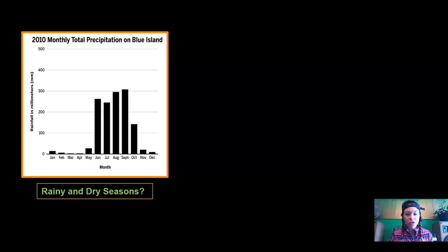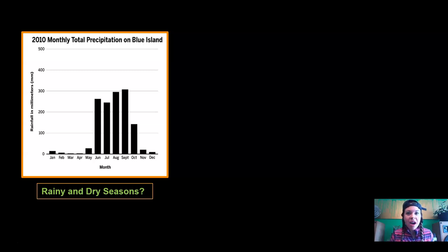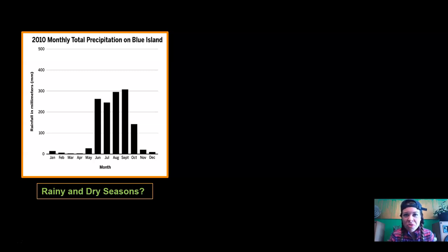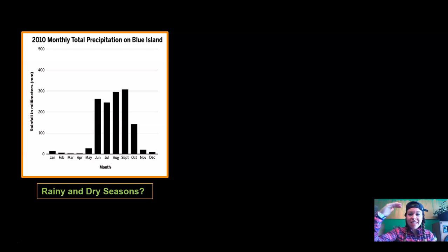Here is the first piece of data we've gotten back from the Wildlife Protection Organization — the total monthly precipitation on Blue Island. What do you notice about this data? Does it look like it's rainy all year long, or are there rainy and dry seasons? I noticed that there were rainy and dry seasons. Some months the rain is crazy high, but in other months there's hardly any rain at all, which means it's very dry.